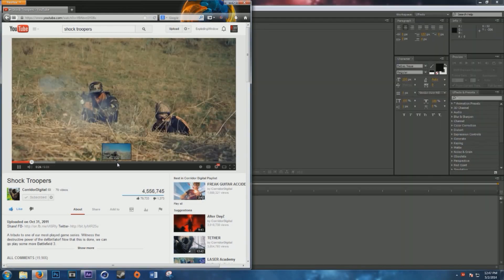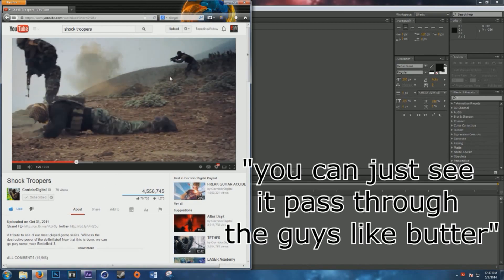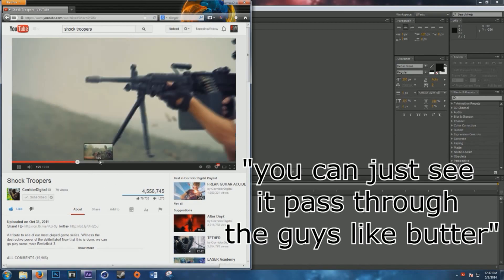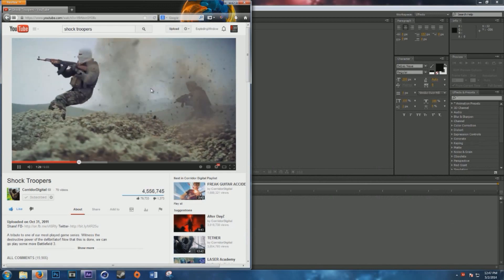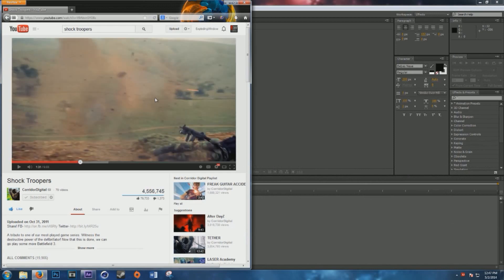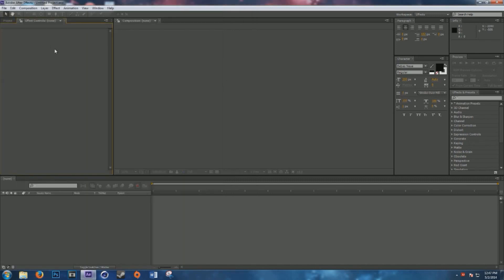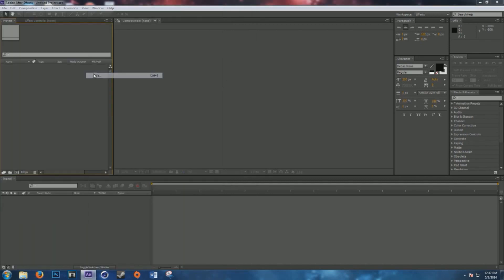You can just see it passing through the guy like butter. It gives it that nice, just fleshy feel. So what we will do is go and import some footage.